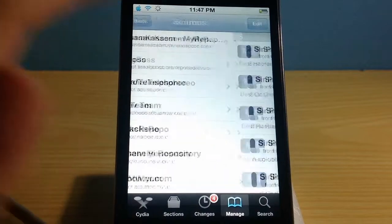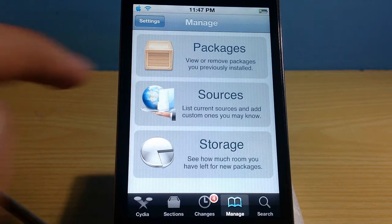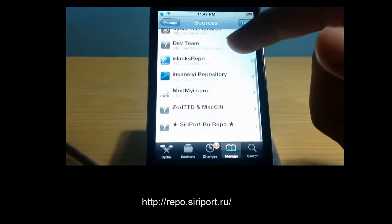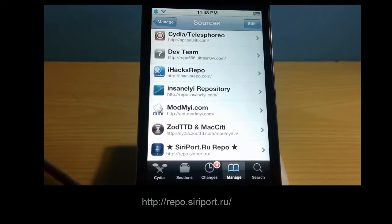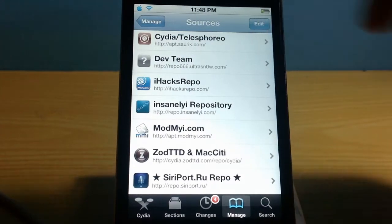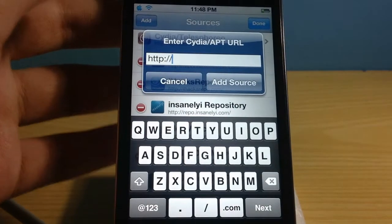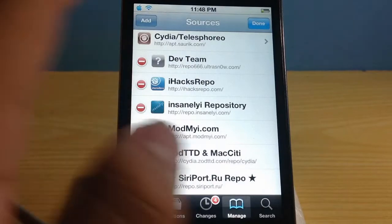Once you're in Cydia, go over to the Manage tab and go to Sources. You need to add a source. The source is: http://repo.siriport.ru/ — this link is going to be appearing on your screen. Just tap the Edit button and then tap Add. It takes about a minute or two and that's it.